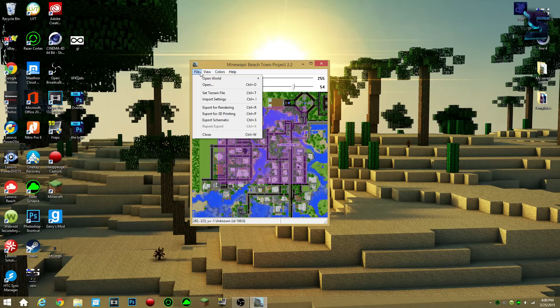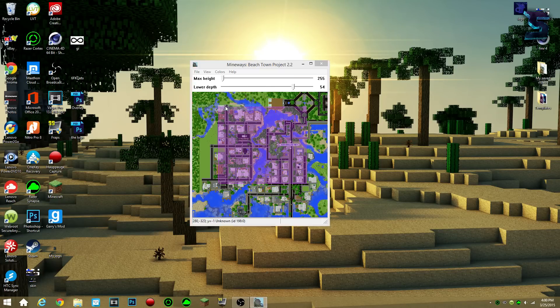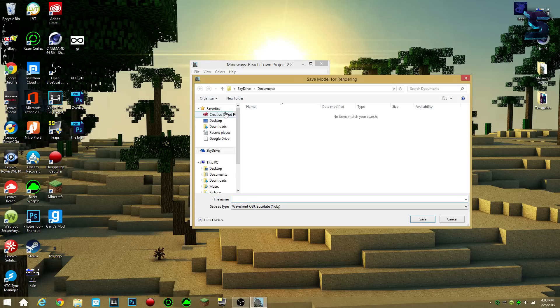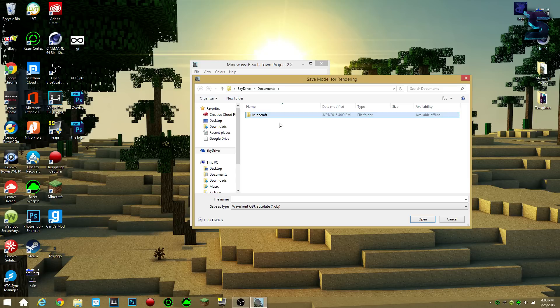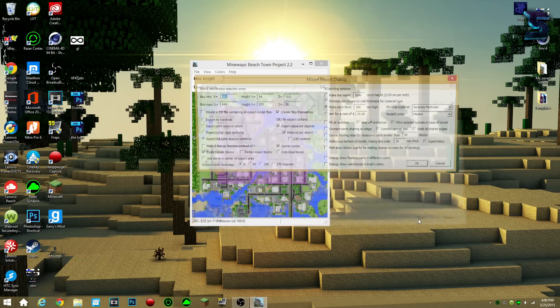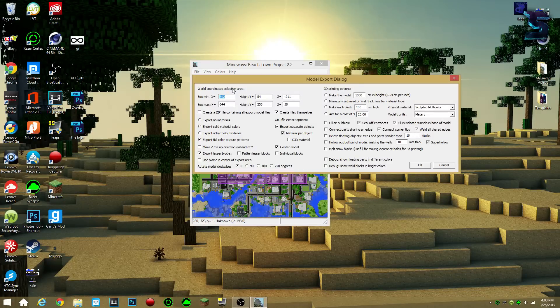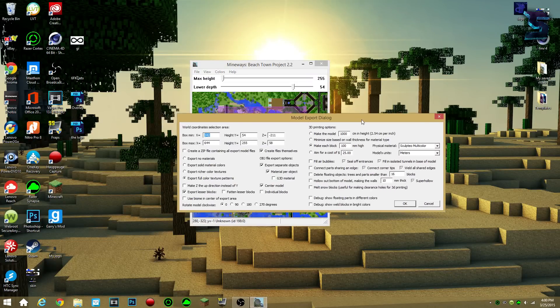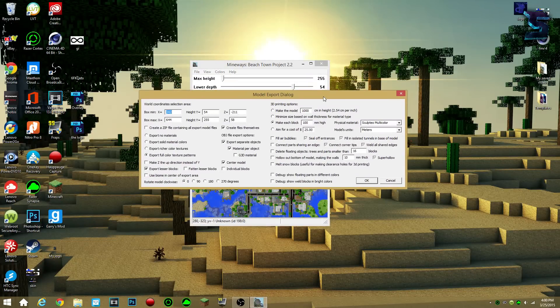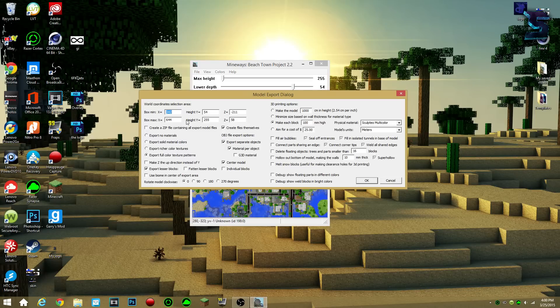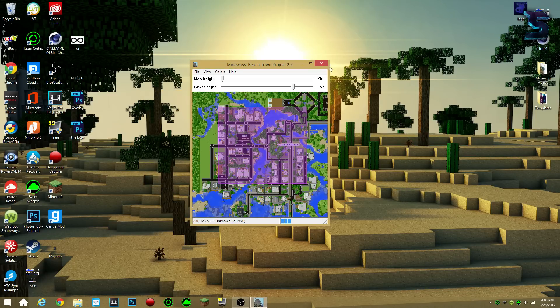Then you go down to file, you go for export for rendering, you click that. I like to create a new folder, because there are a bunch of things that pop up. Let's say Minecraft, let's name it Minecraft, if I can type right. I open up that folder, type in Minecraft again, or whatever name that you want to save it as. Now this big scary window will pop up, don't touch anything unless you really want to, so just click ok.